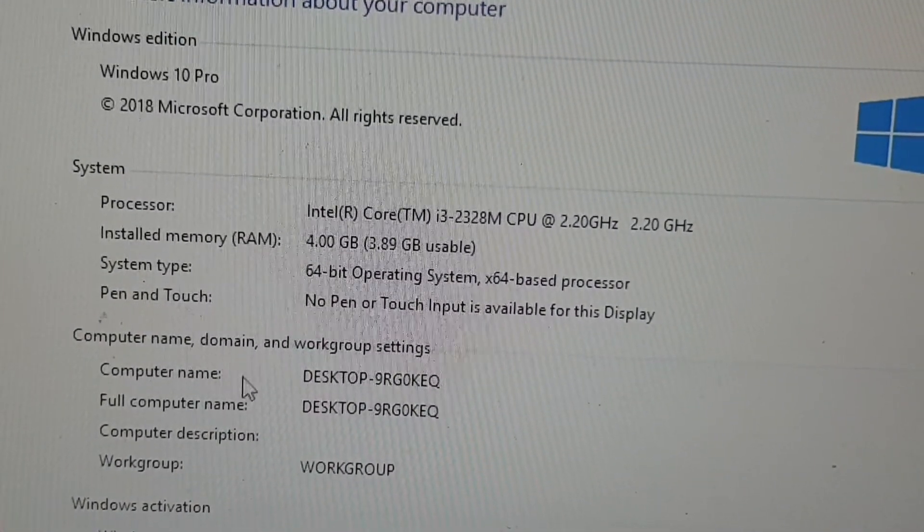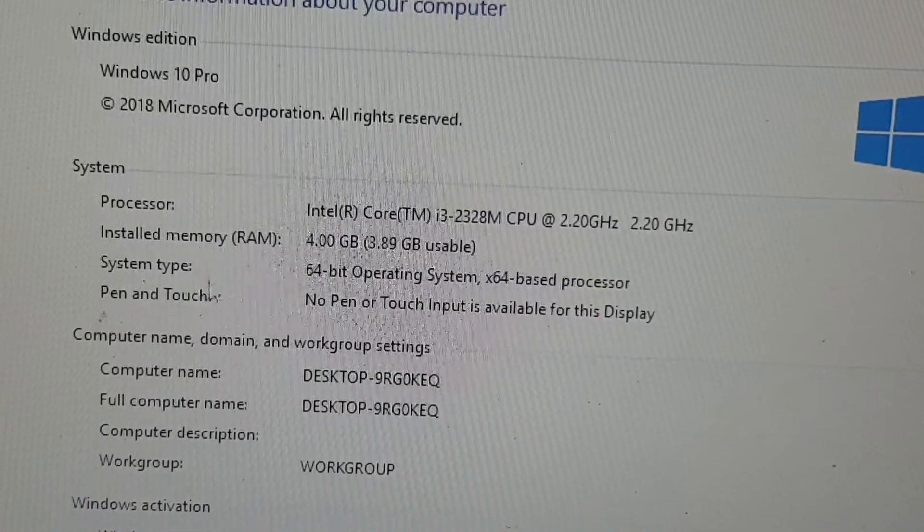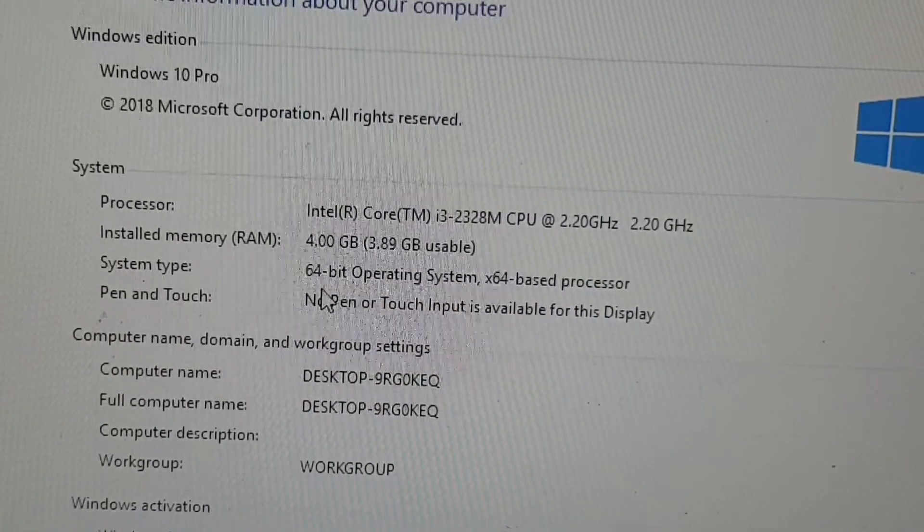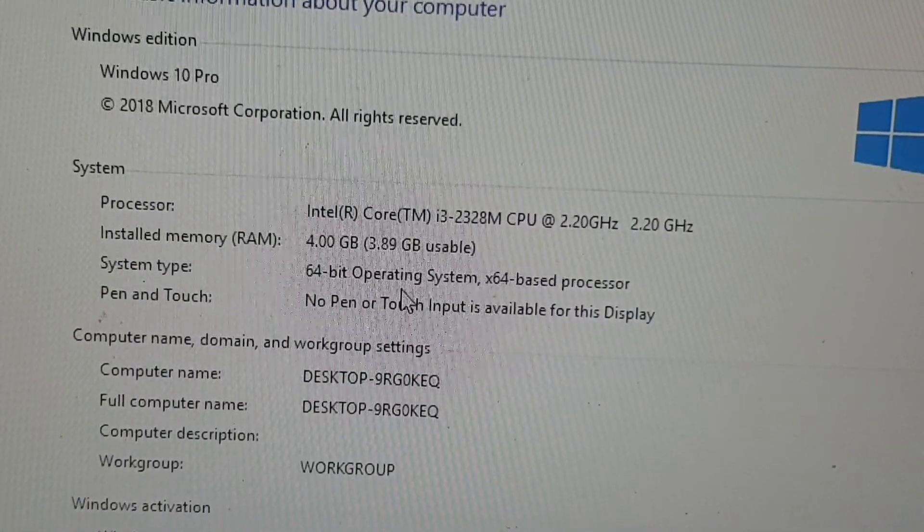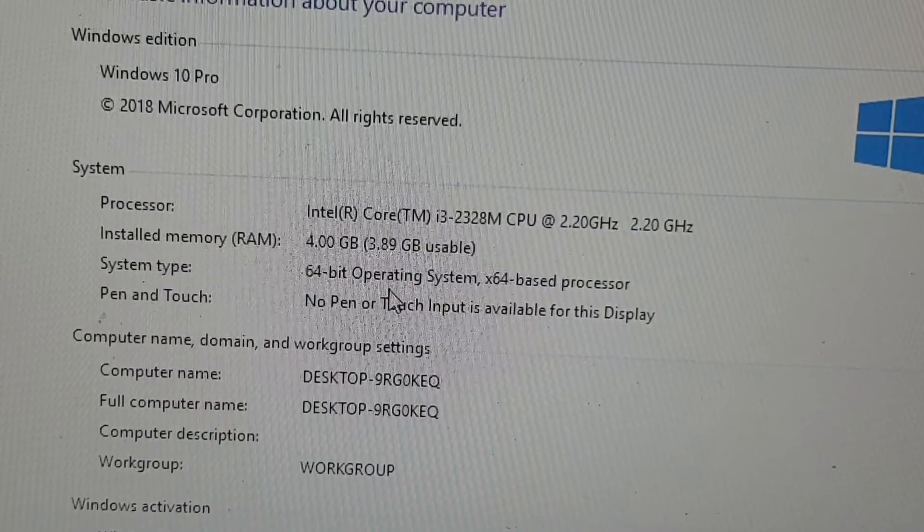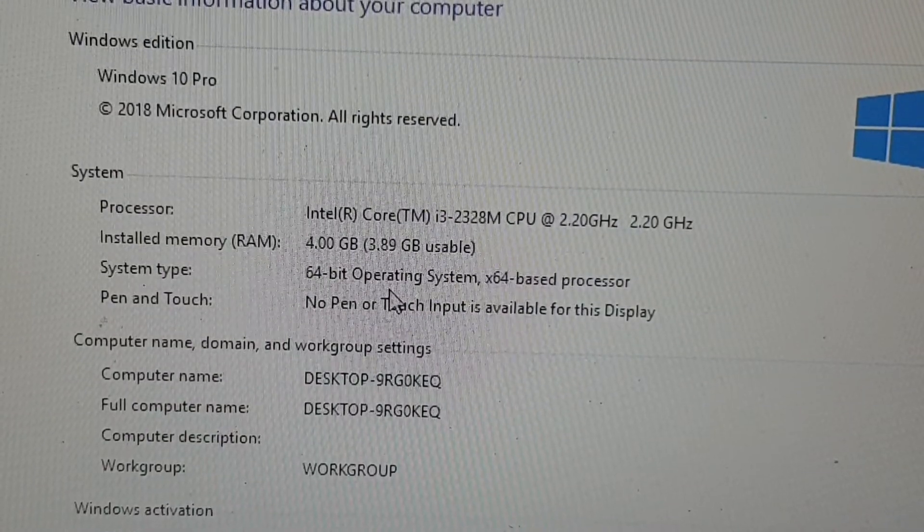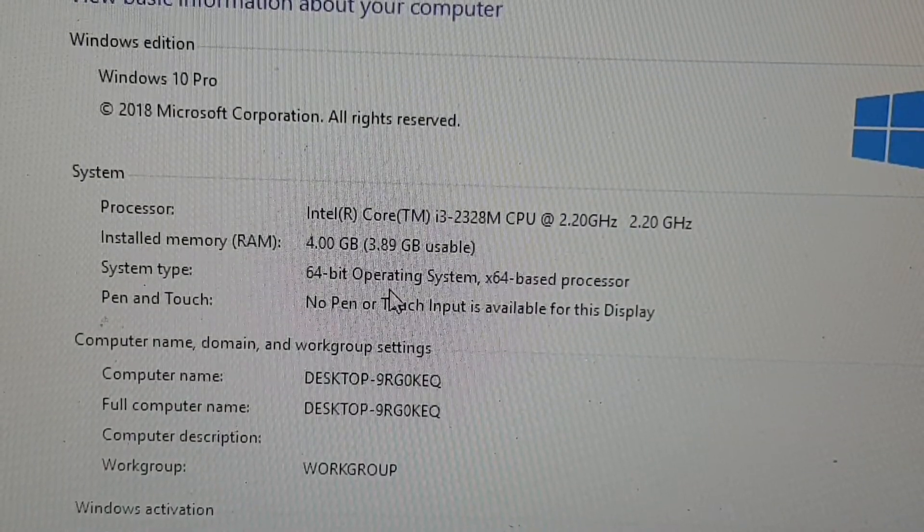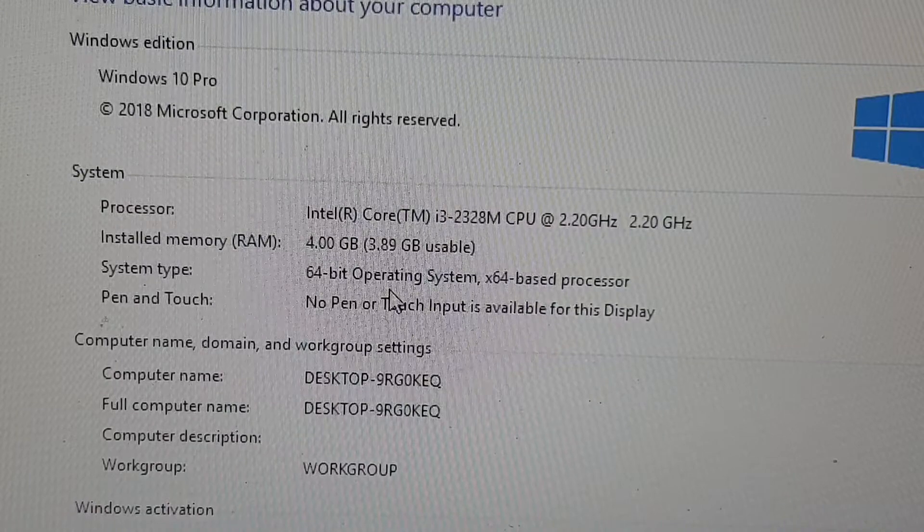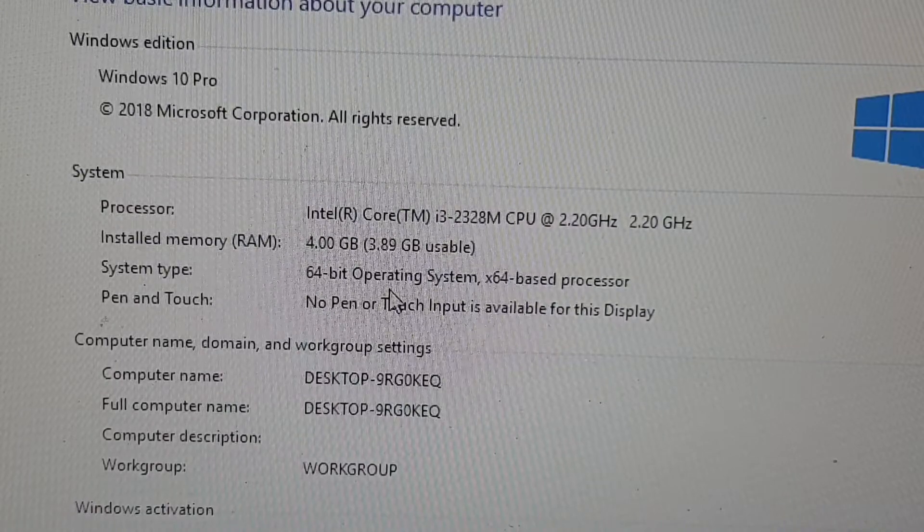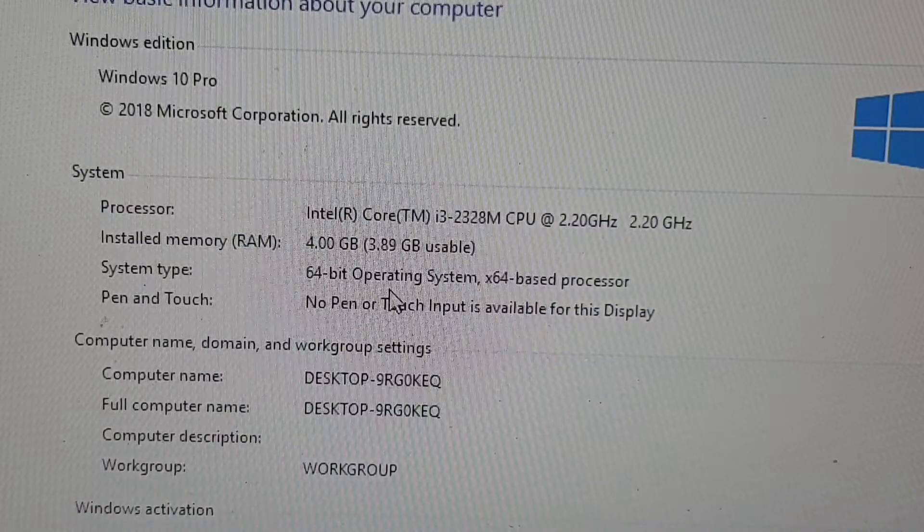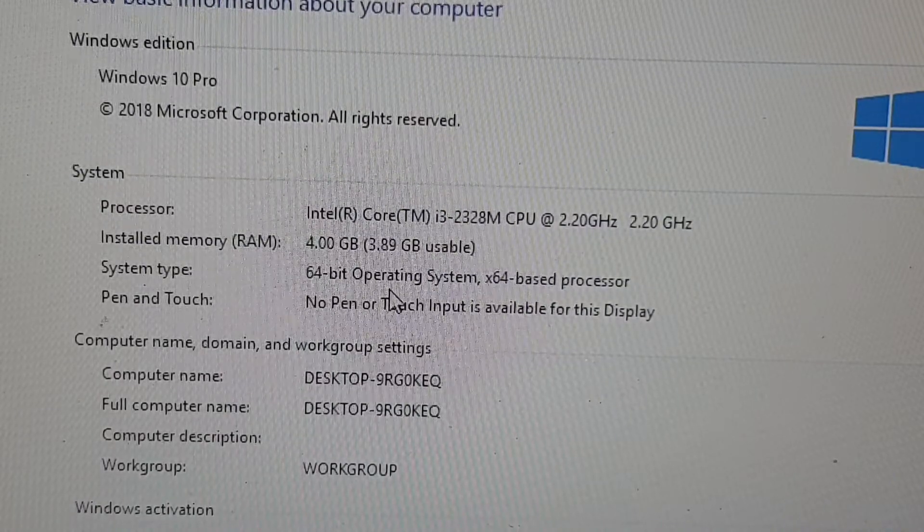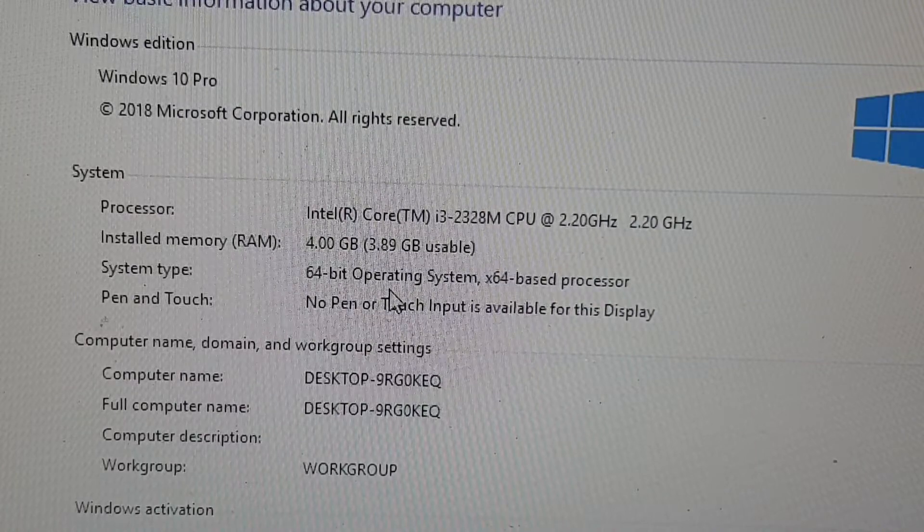Look at the system type: 64-bit operating system. So in case if you want to install any software and they ask you if it's 32 or 64, now you know exactly the operating system of your computer.